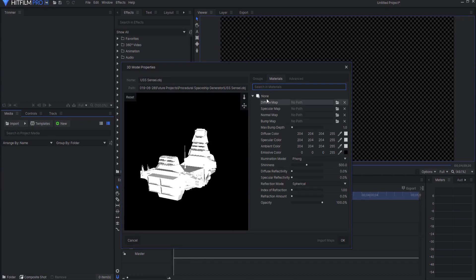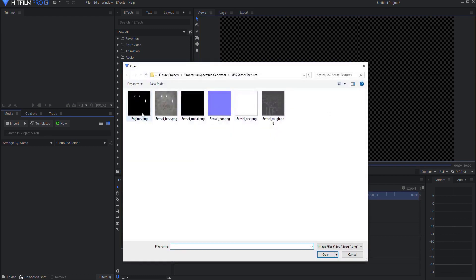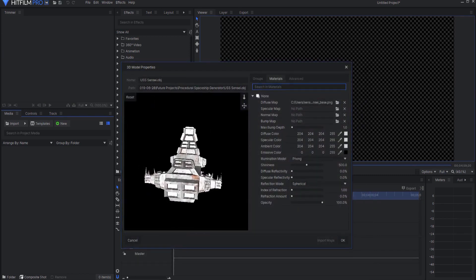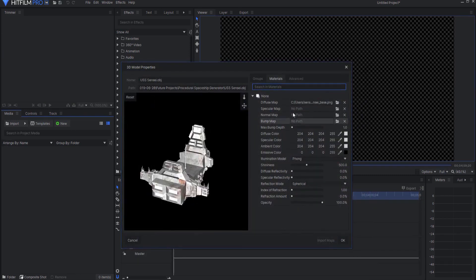I'll open this up and use a diffuse map. You can see I've already created these - I used Armor Paint to do that and there it is. I'll leave a link on the upper right for the Armor Paint video tutorial I did.